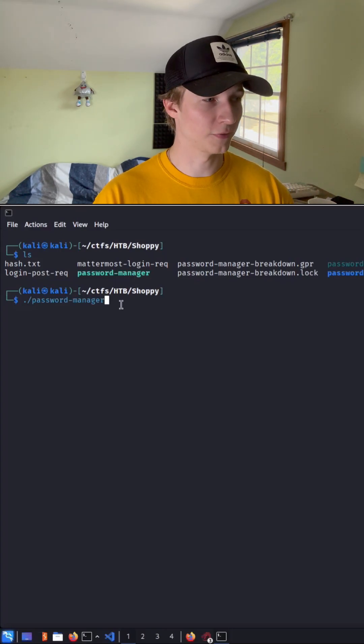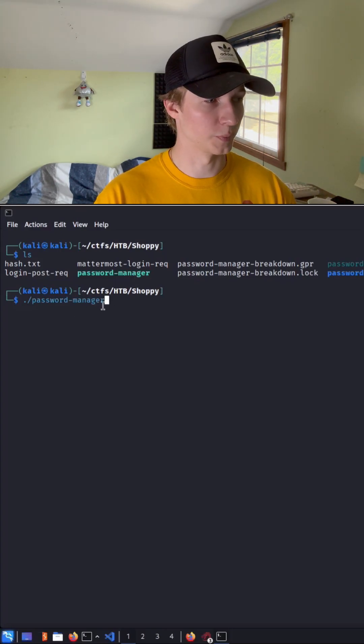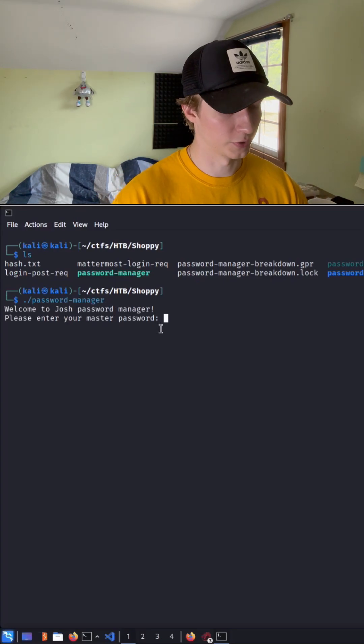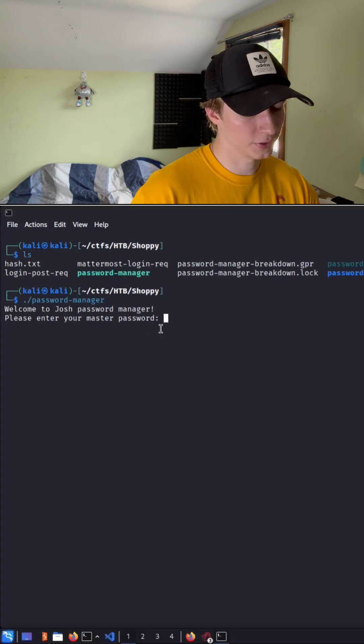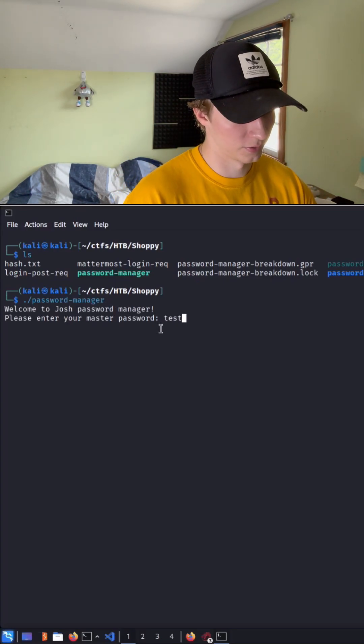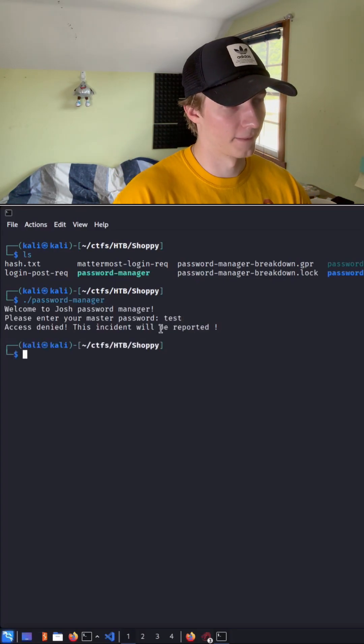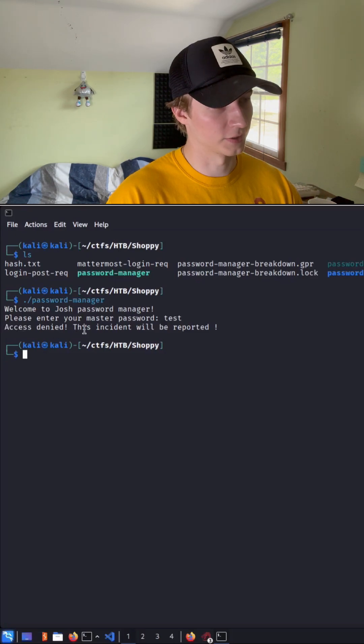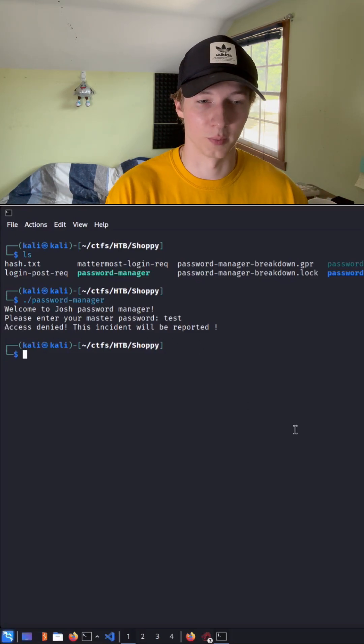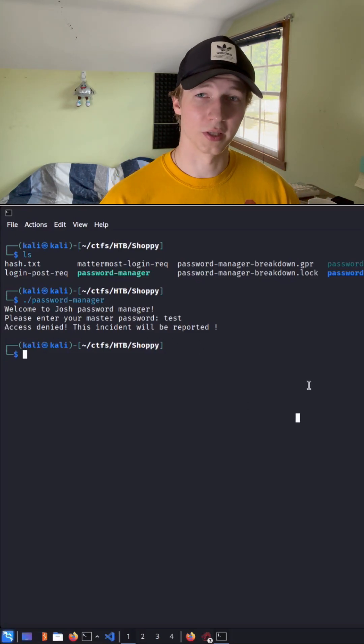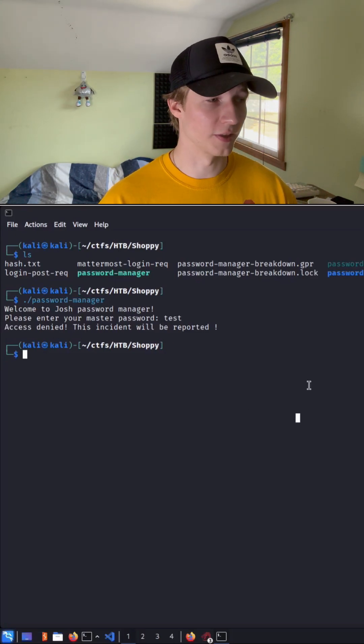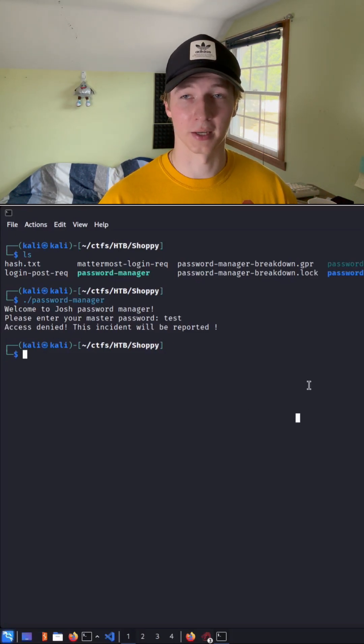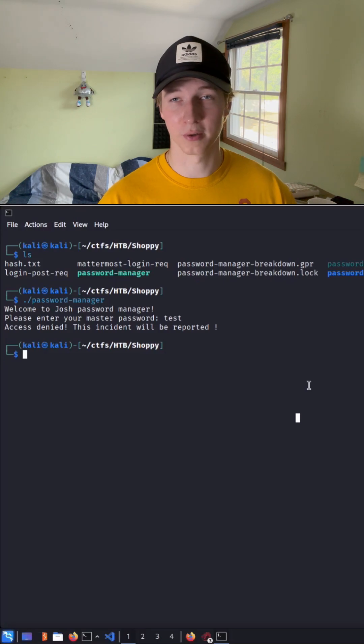So if you missed the last video, we have a password manager binary where if we hit enter, we are prompted to enter a master password. If we type in the wrong one, we get access denied, this incident will be reported. So we can assume somewhere in this binary file is the password to compare to.